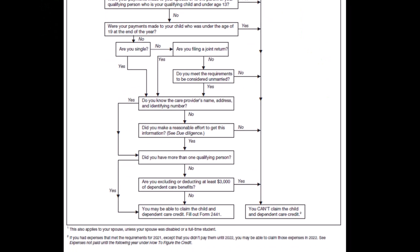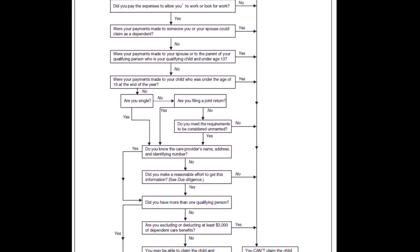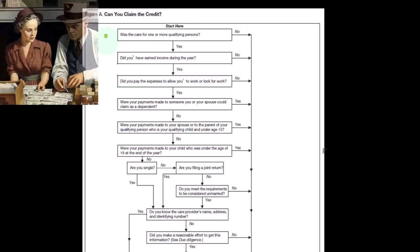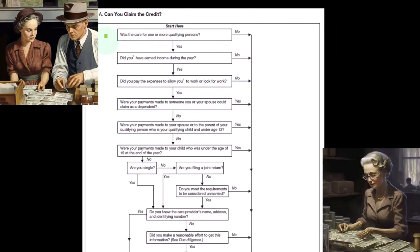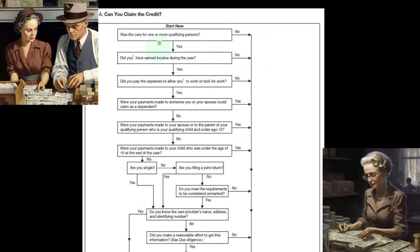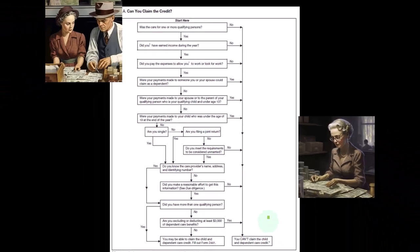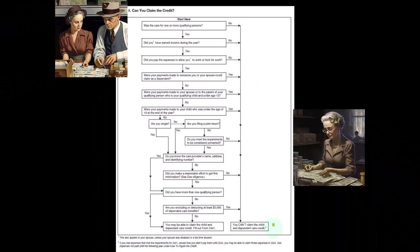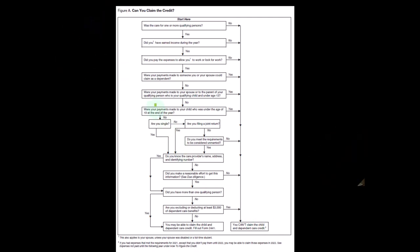All right, so we've got the first point here: was the care for one or more qualifying persons? So if the answer is yes, we can continue on. If no, the nos are all going down to the bottom line here: you can't claim the child and dependent care credit in that case.